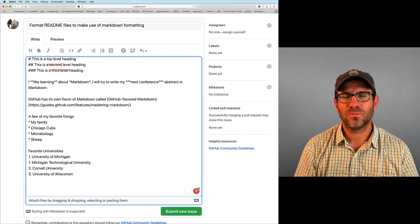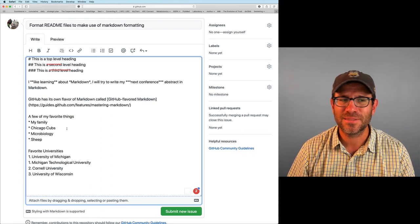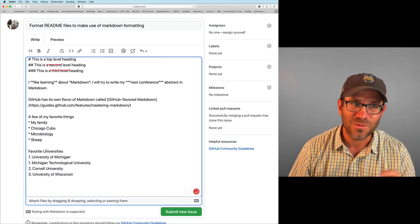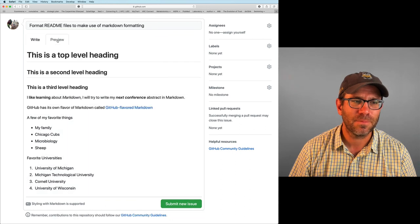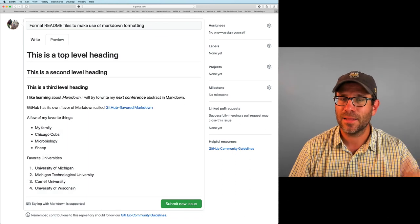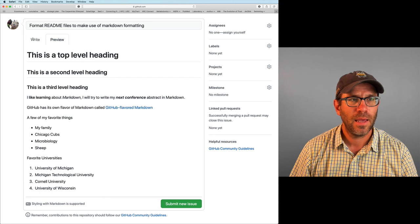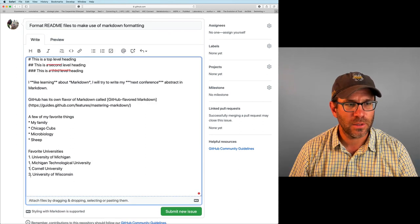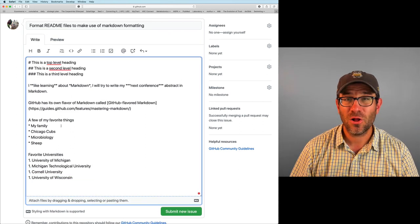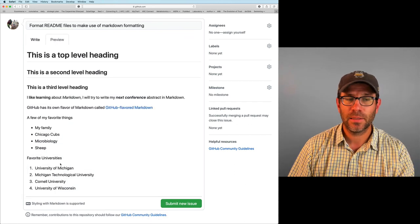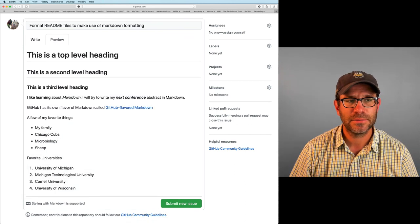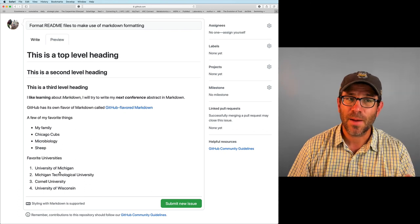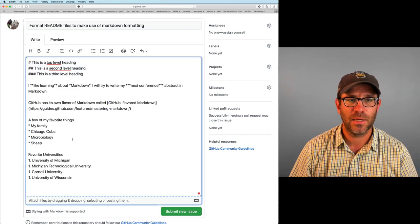Now the challenge, the problem with these lists then is that I have to update all the numbers. Well, you don't with Markdown. Now you can see that it automatically updated the ordering of the list for me. And in fact, I could make all of these one. I could make all of these one and it would get the ordering right. So those are a couple of different types of lists that we can make.